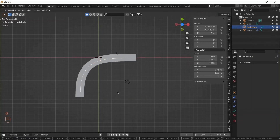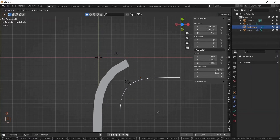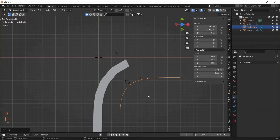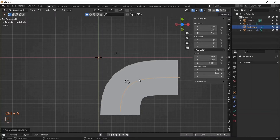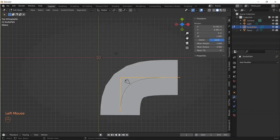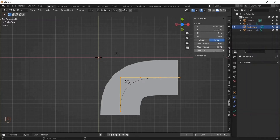Let's repeat the steps — move the curve, apply all transforms — and then let's see what is happening in edit mode. The Mean Radius has changed to 4.592, and this is somehow affecting the scale of the plane.